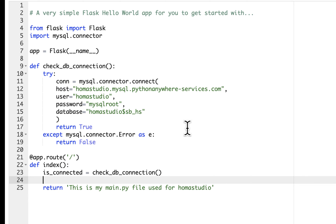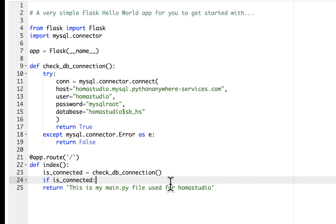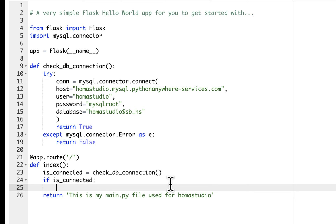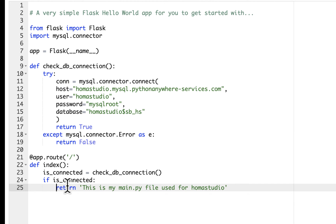I'm going to go down here and put if isConnected. We don't have to put anything is true — we can just put if isConnected, which means it's true, it exists. So if it's returning true, then this variable will represent true. So what are we going to return if it's connected?